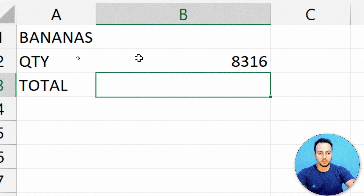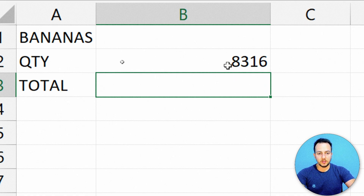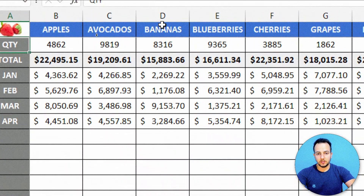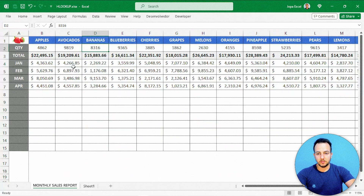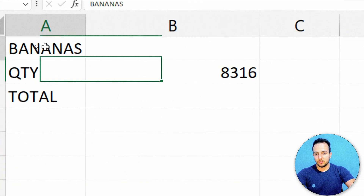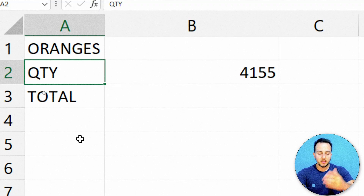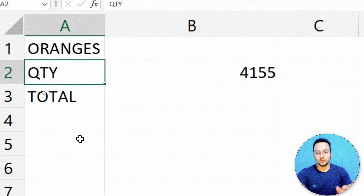Let's verify: bananas shows 8,316 — and checking the source data, it's correct, the same result. I can change the product — instead of bananas, I type orange and press Enter, and it automatically updates. This is why it's great to use the HLOOKUP function in Excel.